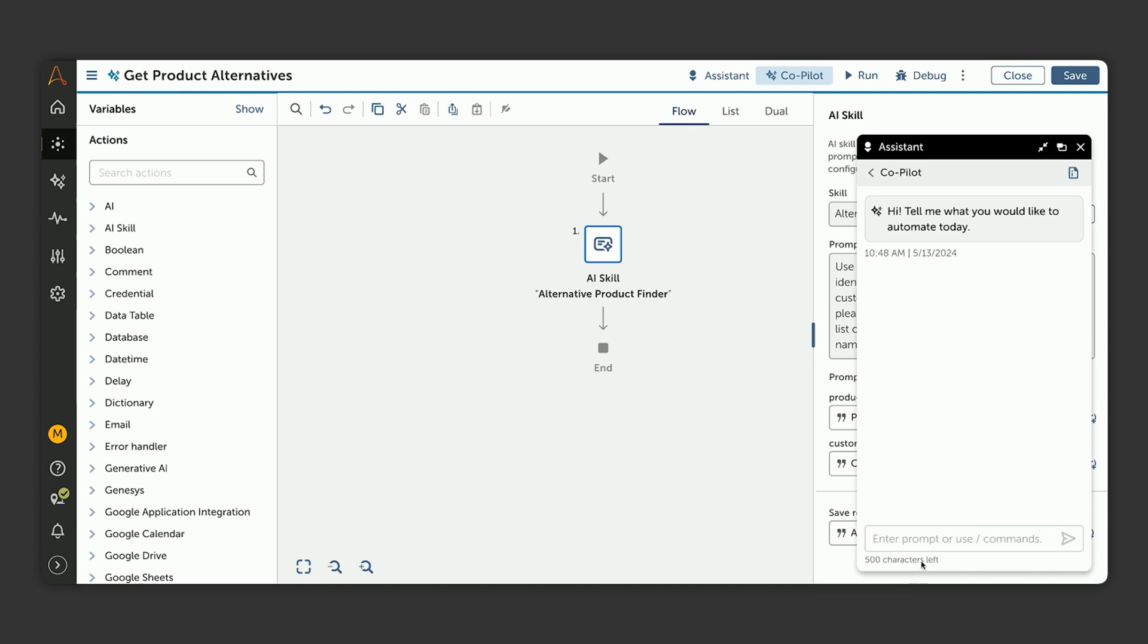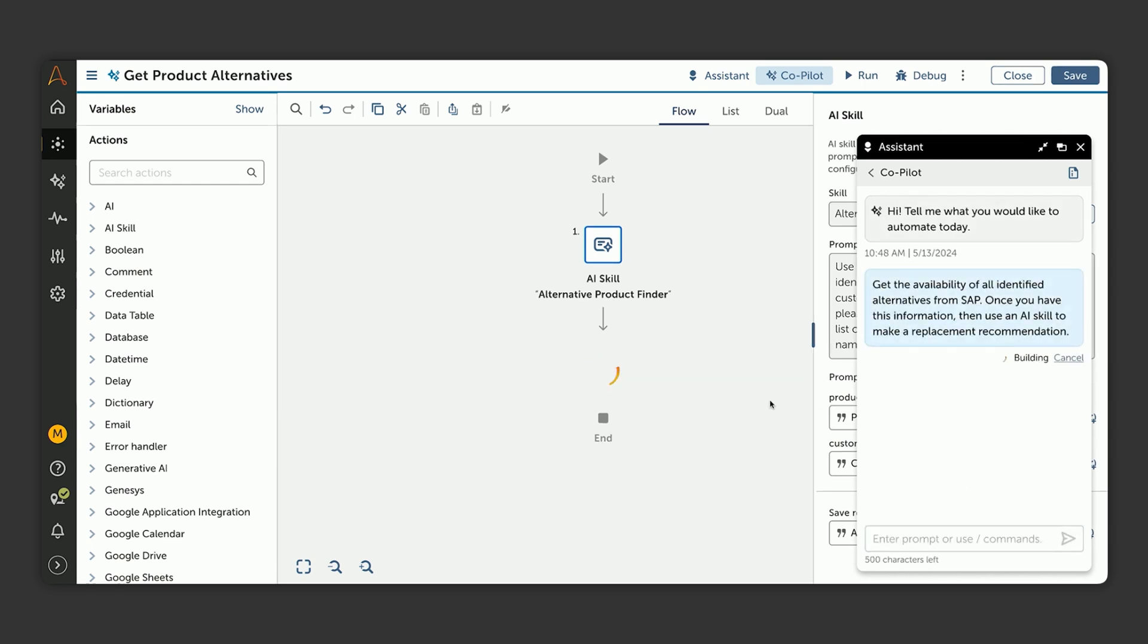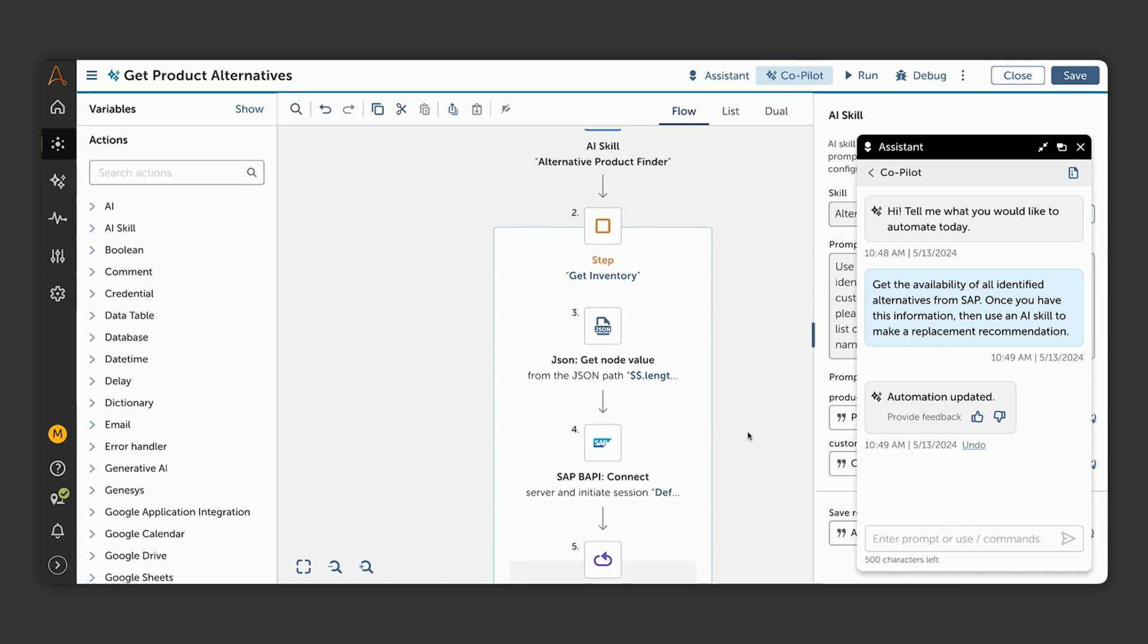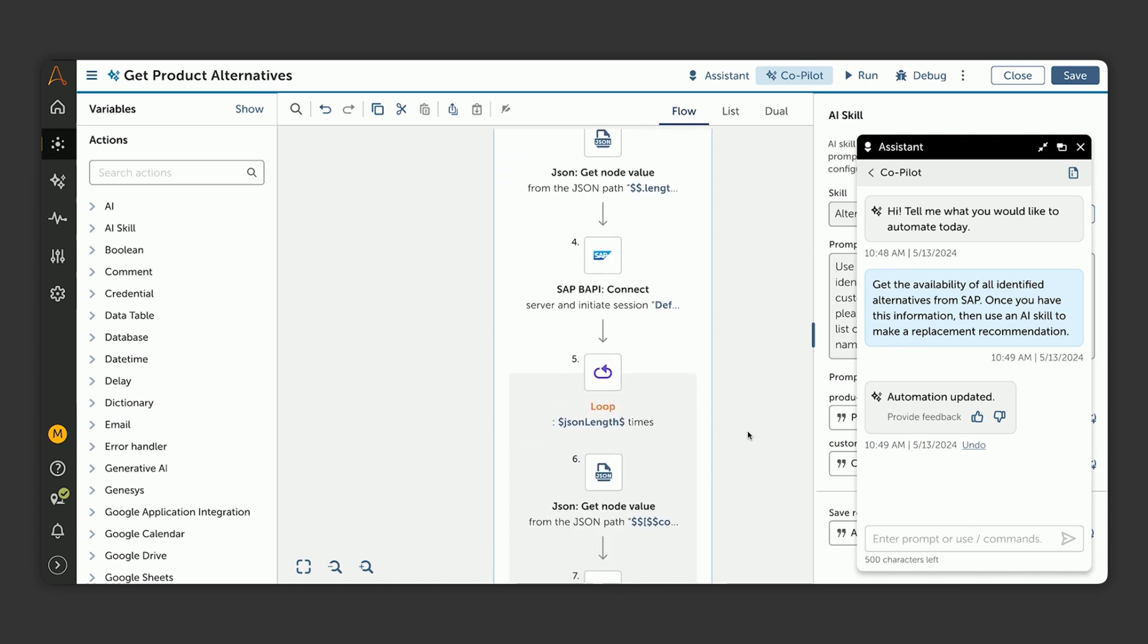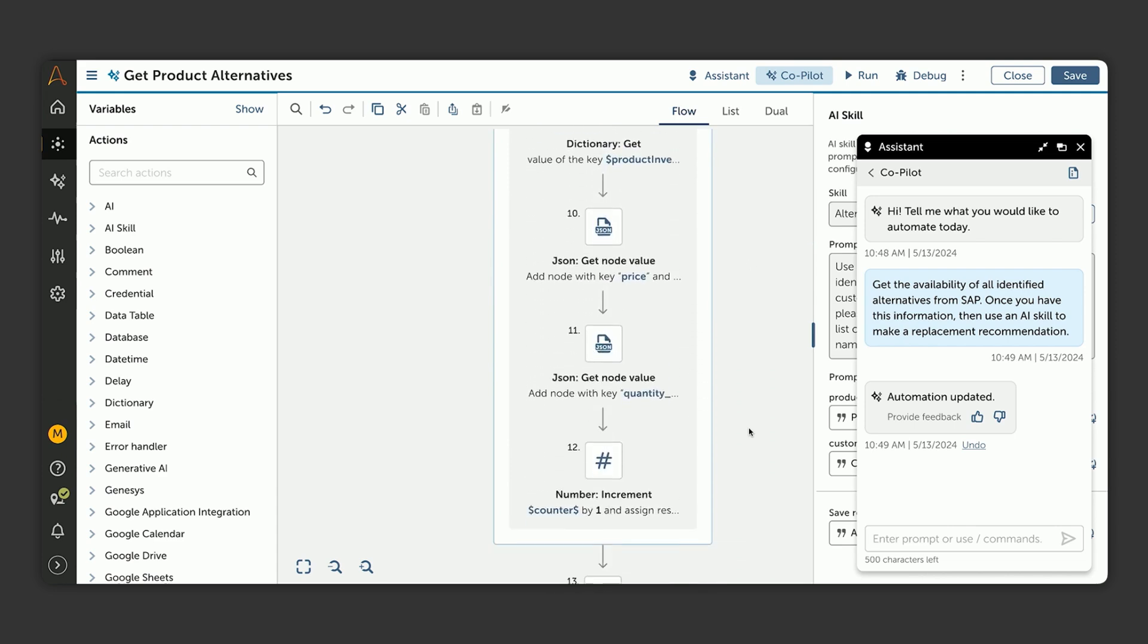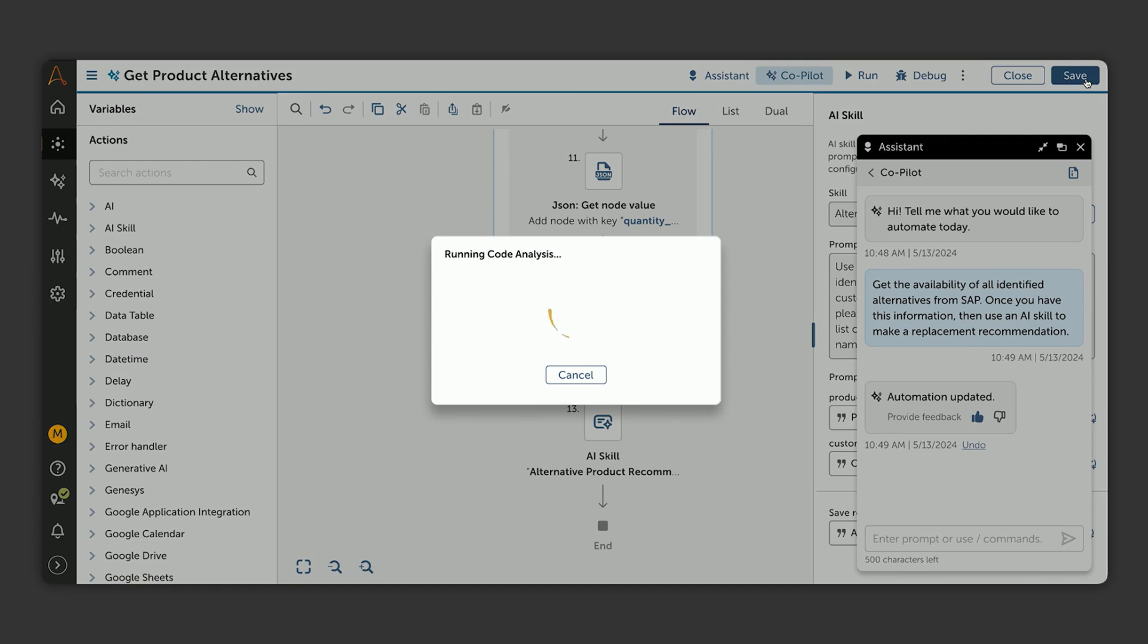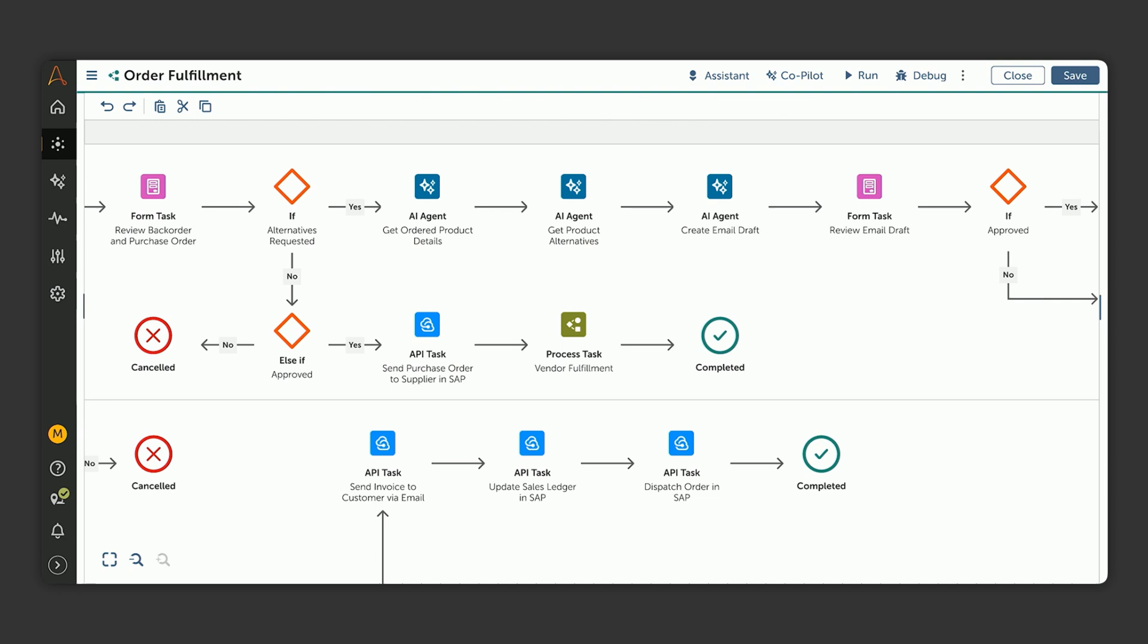Next, we need to add actions to our AI agent, and to do that, we can open up Copilot. In this case, we want to add the ability to look up availability information for the potential product replacements in SAP. We prompt Copilot to use the alternatives recommended with our new skill and check each product's availability details. Once we have all that, we use another AI skill to review the availability information, product details, and to generate the final product replacement recommendation.